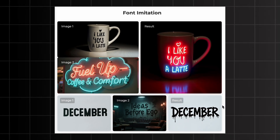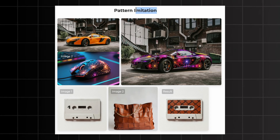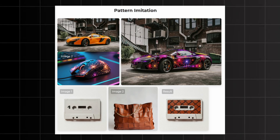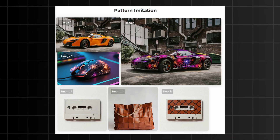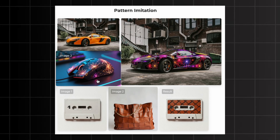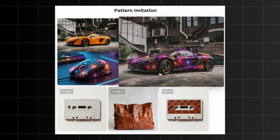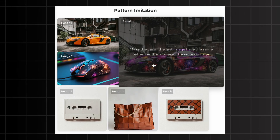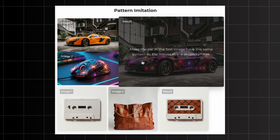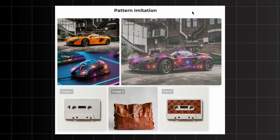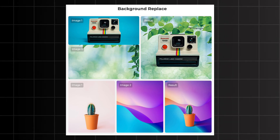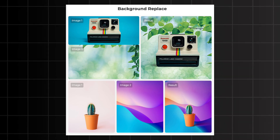Another thing showcased is pattern imitation, which is another crazy capability. In the first image we have a car, and in the second image we have a mouse with a fireworks pattern. With the prompt 'make the car in the first image have the same pattern as the mouse in the second image,' it does that marvelously. You can even replace backgrounds of a specific image with it too.